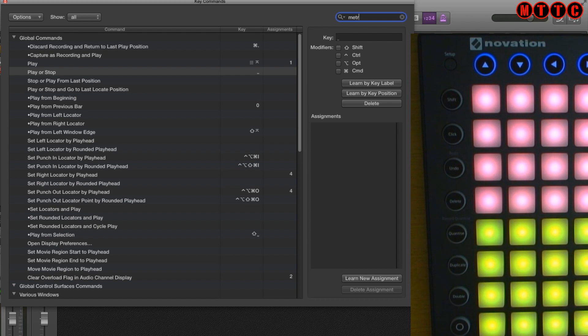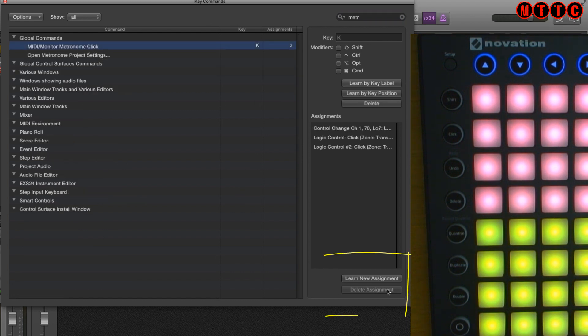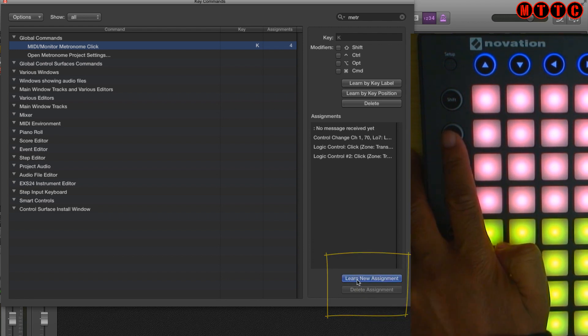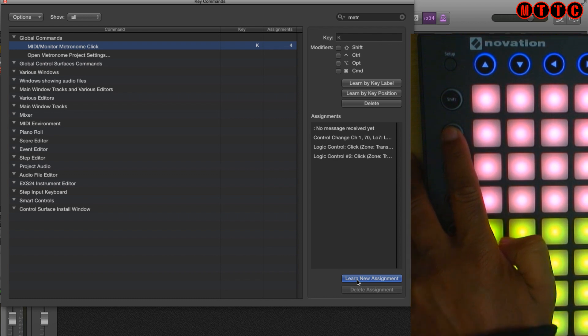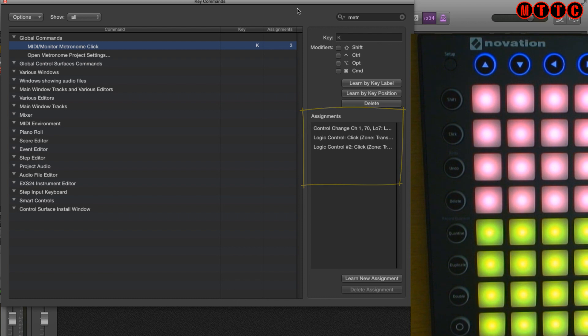In fact as soon as I type M-E-T that comes up. I'm going to click on that and just here I'm going to hit learn new assignment. Click on this. As soon as I press this click button right here the assignment has now been learned and let's see if that works.